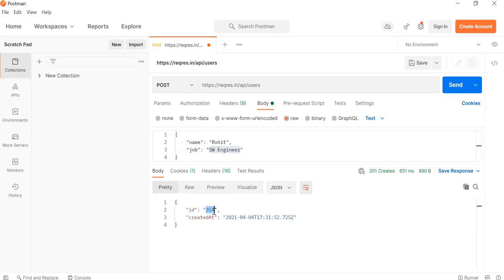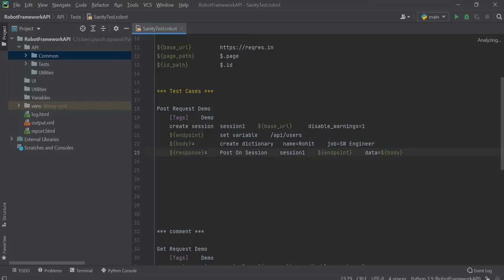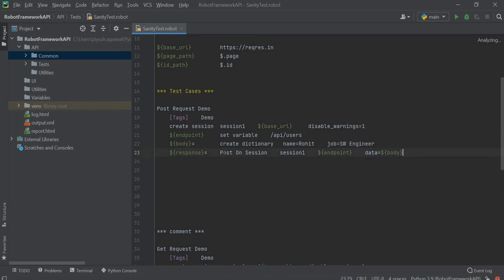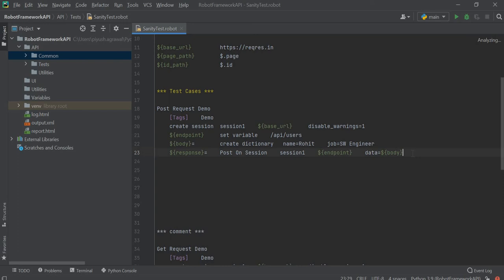This ID is randomly generated, so we will verify that this response should not be empty. Now we will execute our POST call. For this we have written post on session, session name, endpoint, and we have given data equals to body. This will take name equals to Rohit and job equals to software engineer. Now we will log our response to console - the response status code and response content.